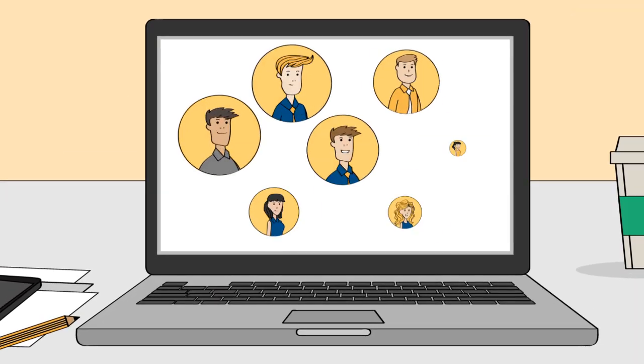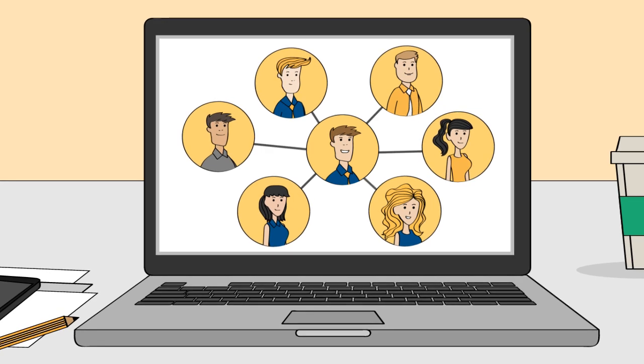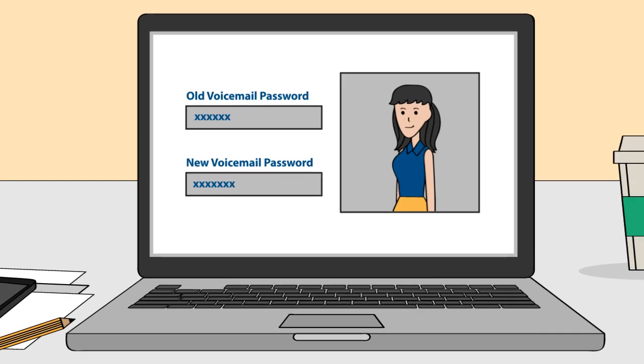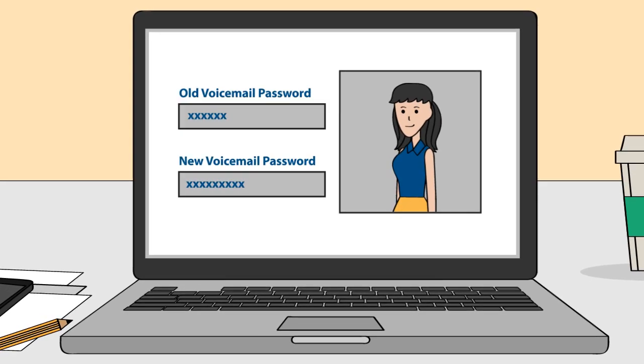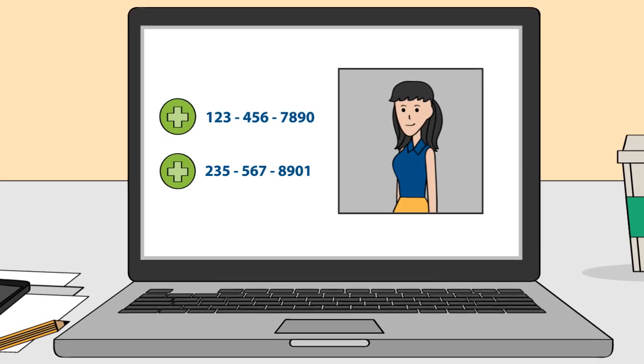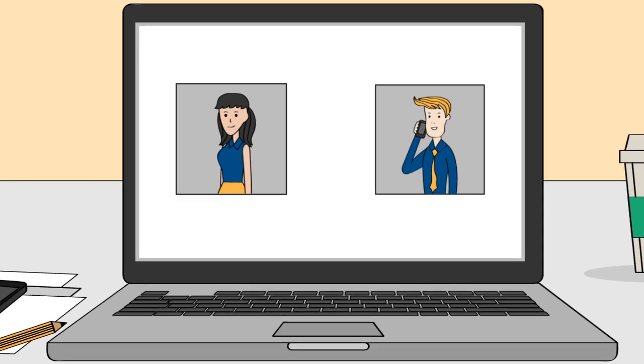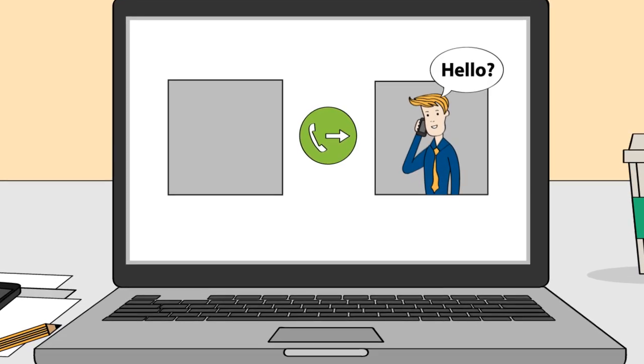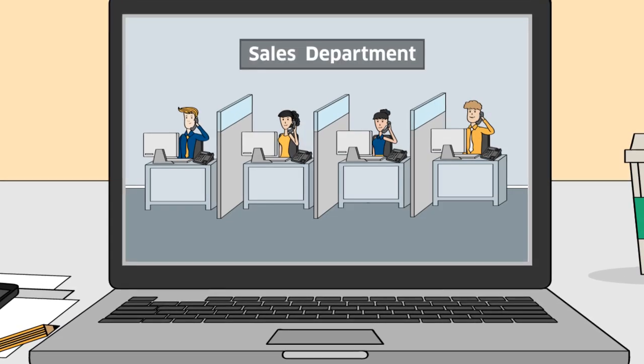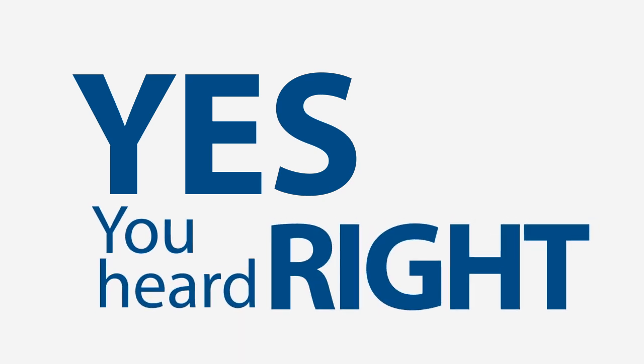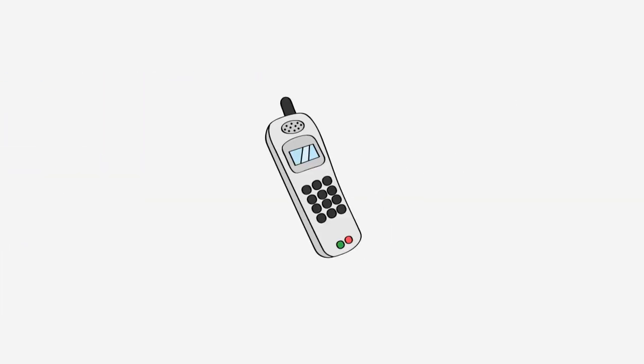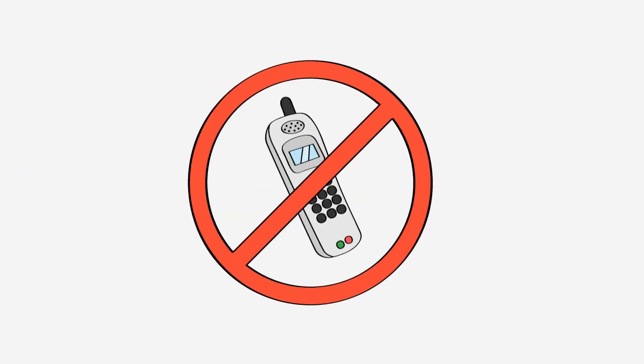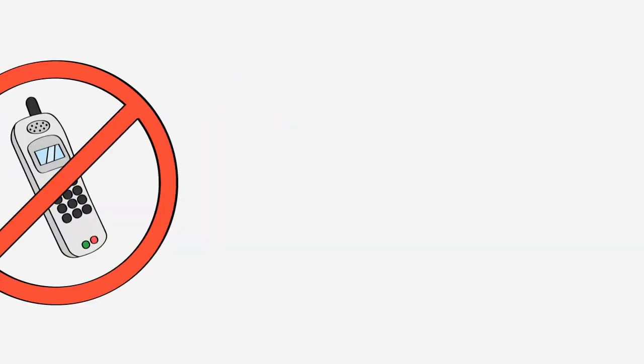The administrator can manage employees' extensions in real time, change settings, add phones to users, forward calls to other employees when one is away, and create hunt groups. Yes, you heard right. You don't need to call anyone for this.